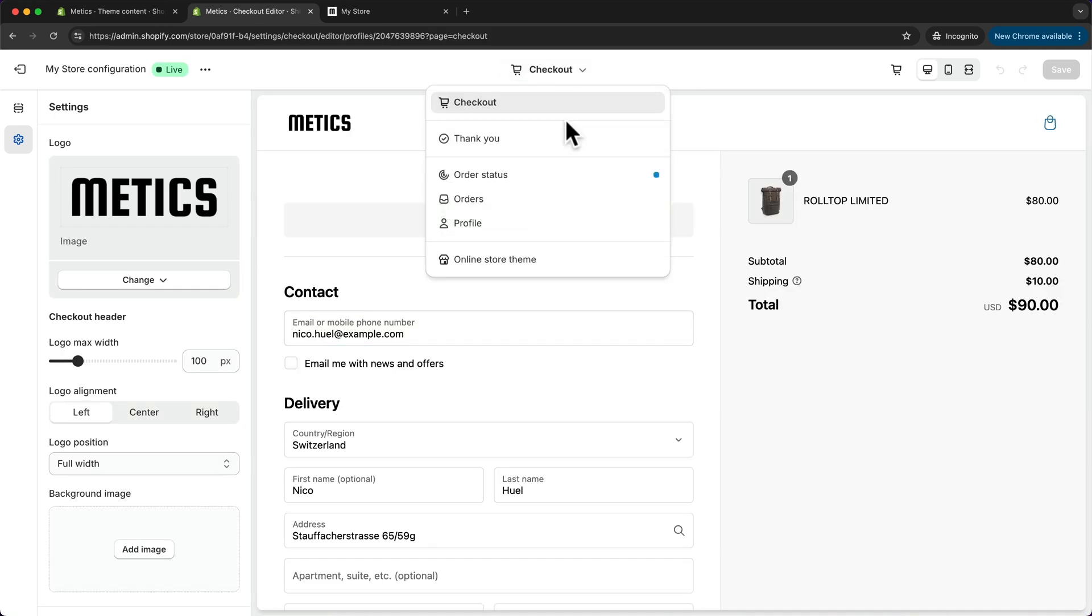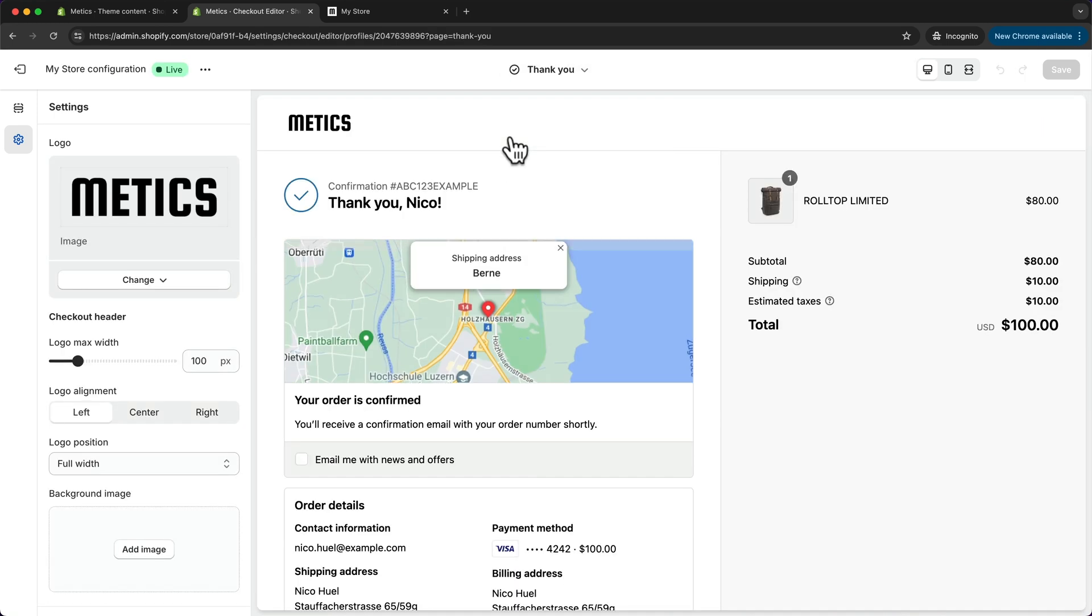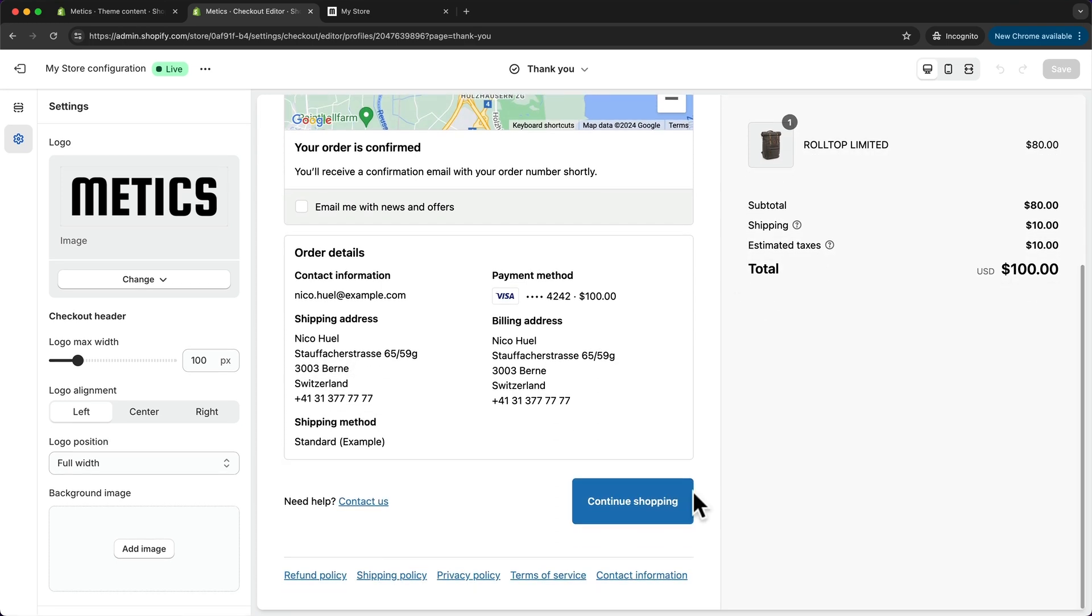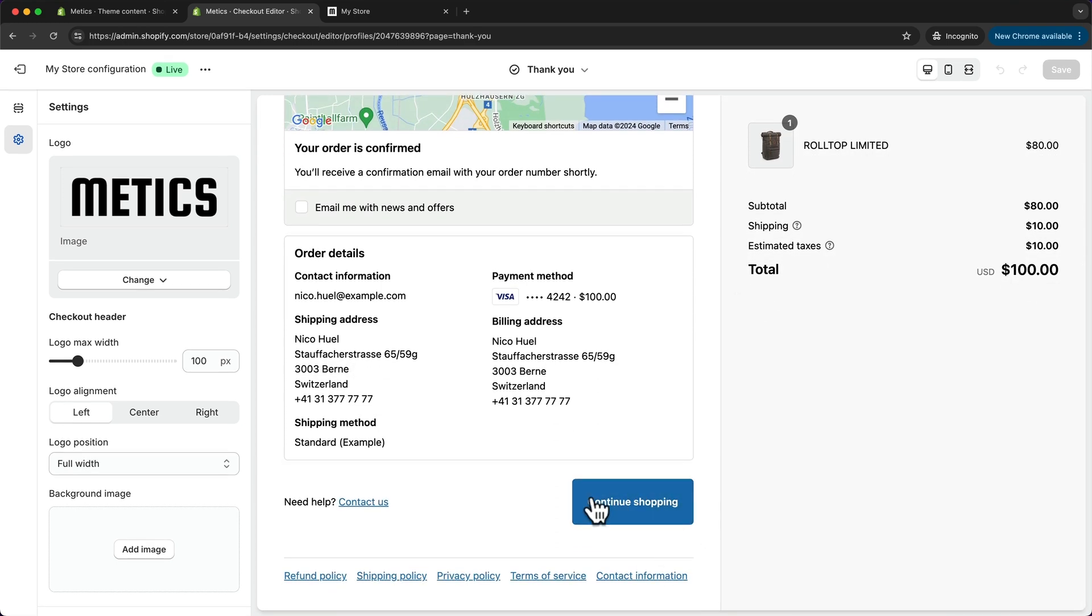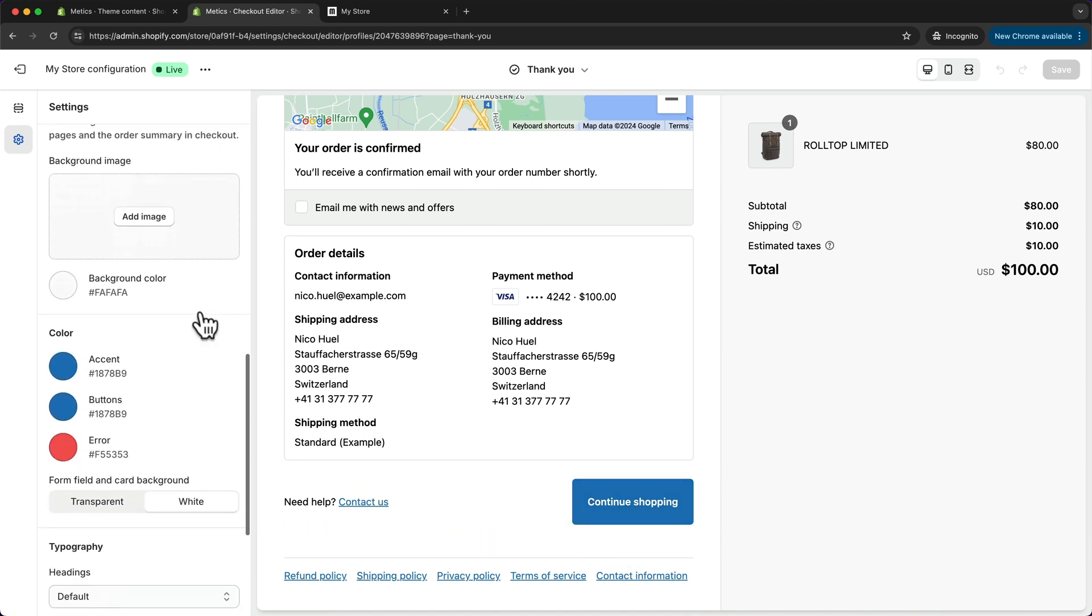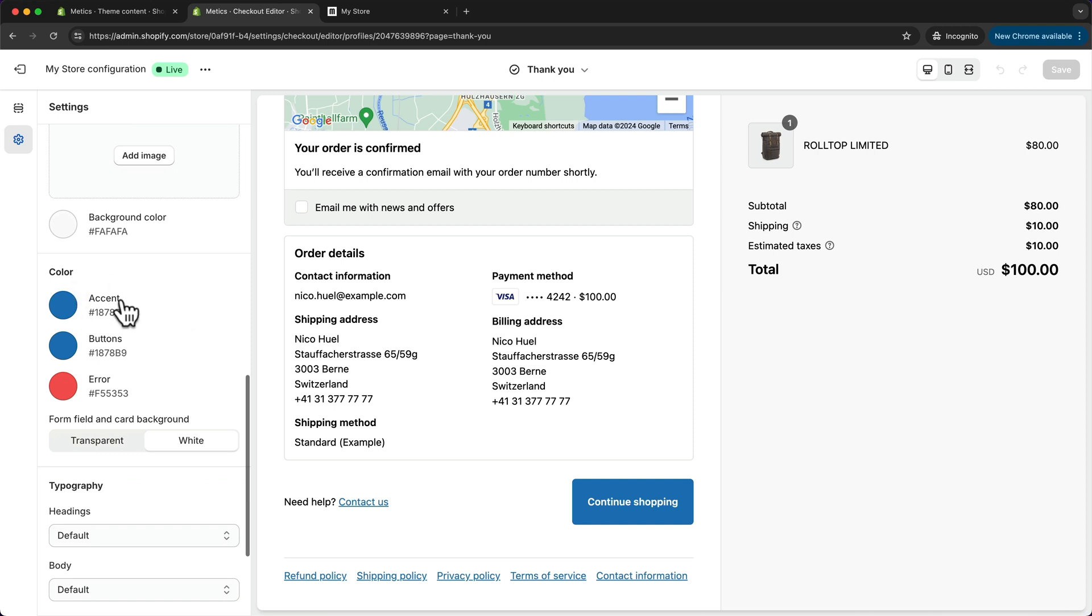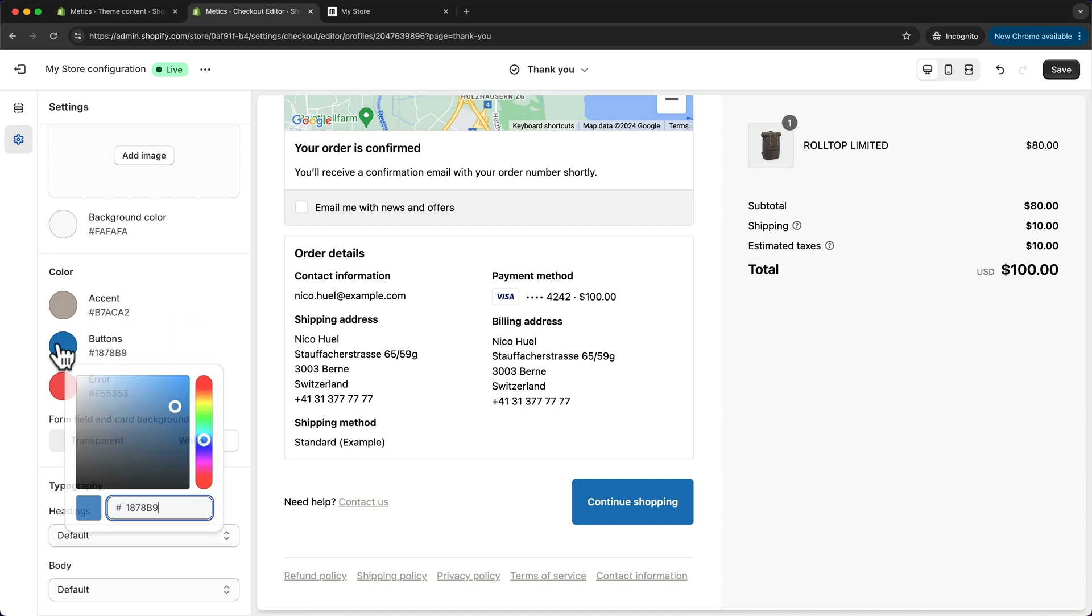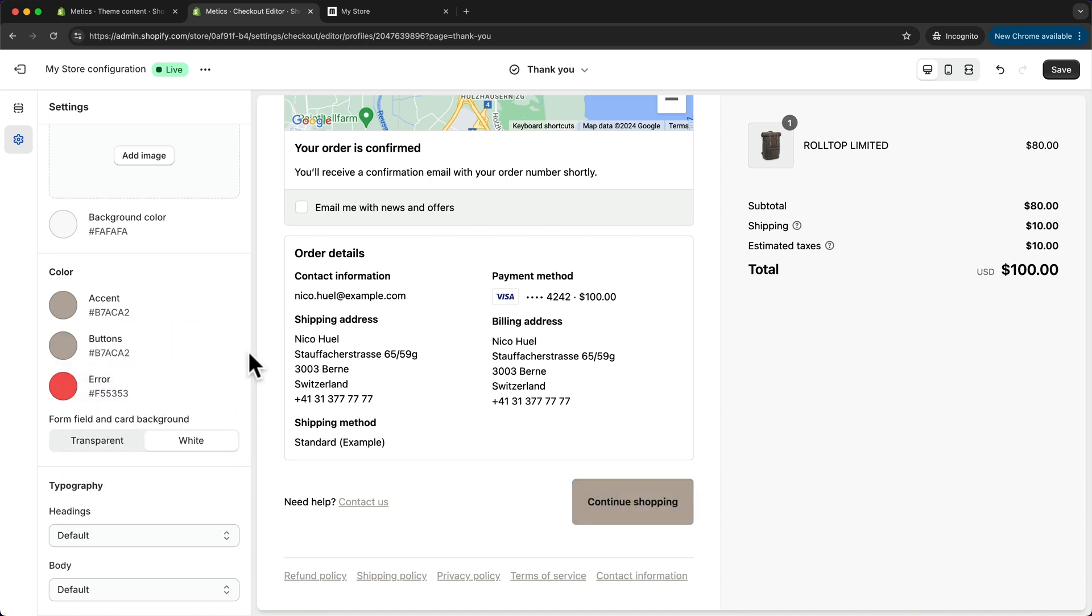Here when we scroll down, we have this default blue that Shopify uses for the checkout pages, and we can actually change that color as well to our brand color by going down here on the left side. Here we can see color. The accent color we can just change it by clicking on it and then just changing the color right here for the button and also the accent color, and then the button will change to our branded color.